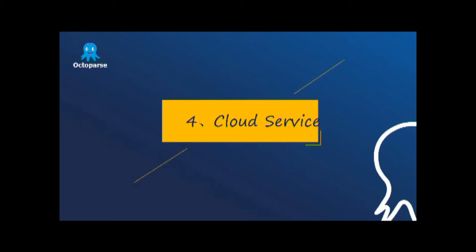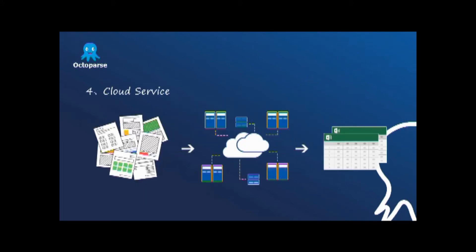To grab the web data more effectively, Octopus also provides cloud service. Large amounts of cloud servers will extract the data for 24 hours a day and 7 days a week all year to help you speed up the process of extraction and get large-scale accurate web data in a much quicker way.